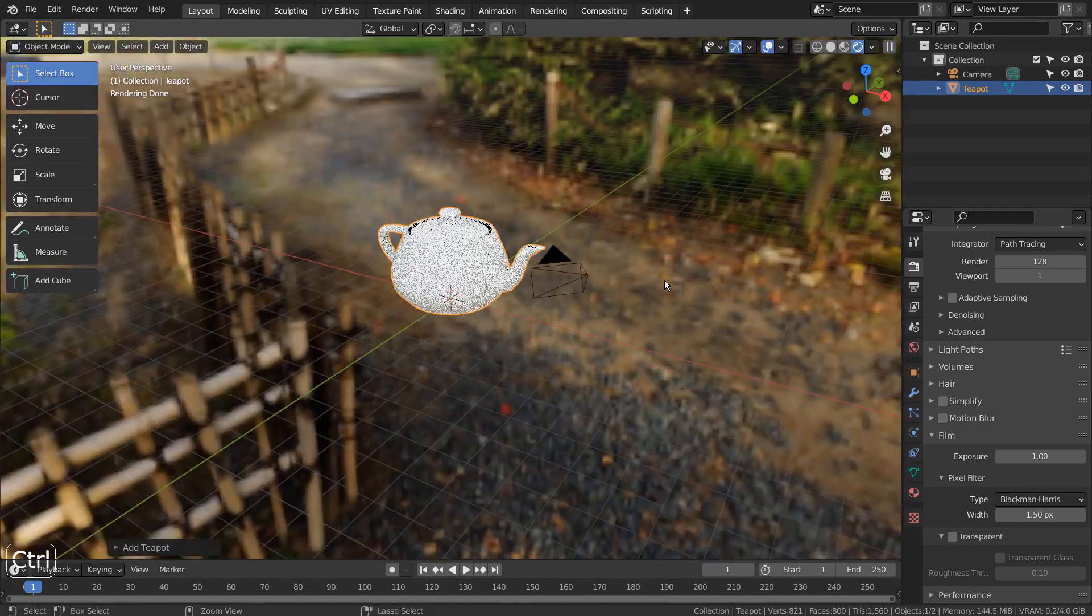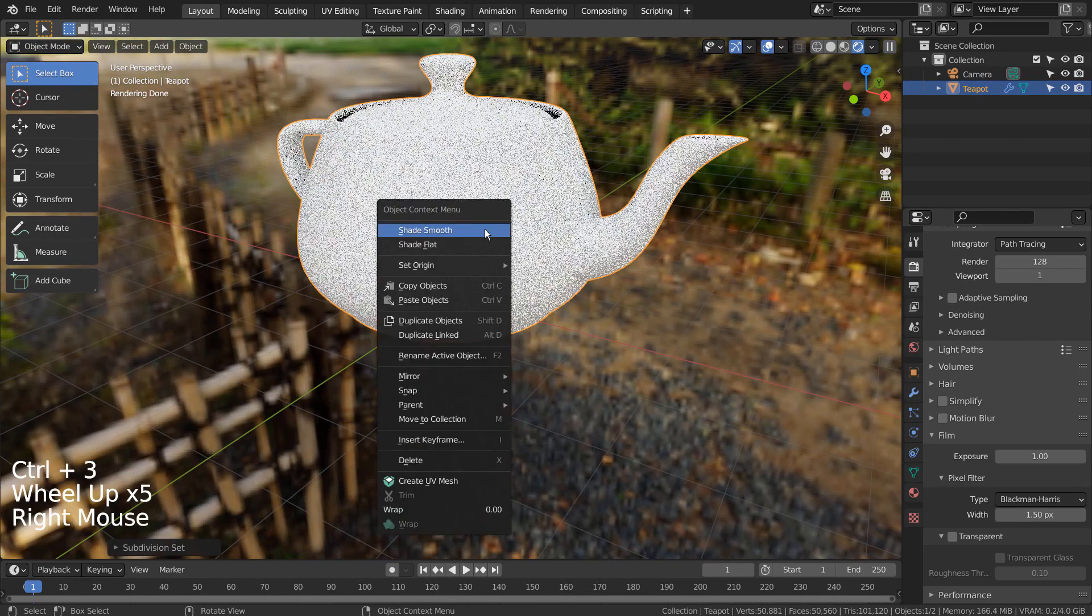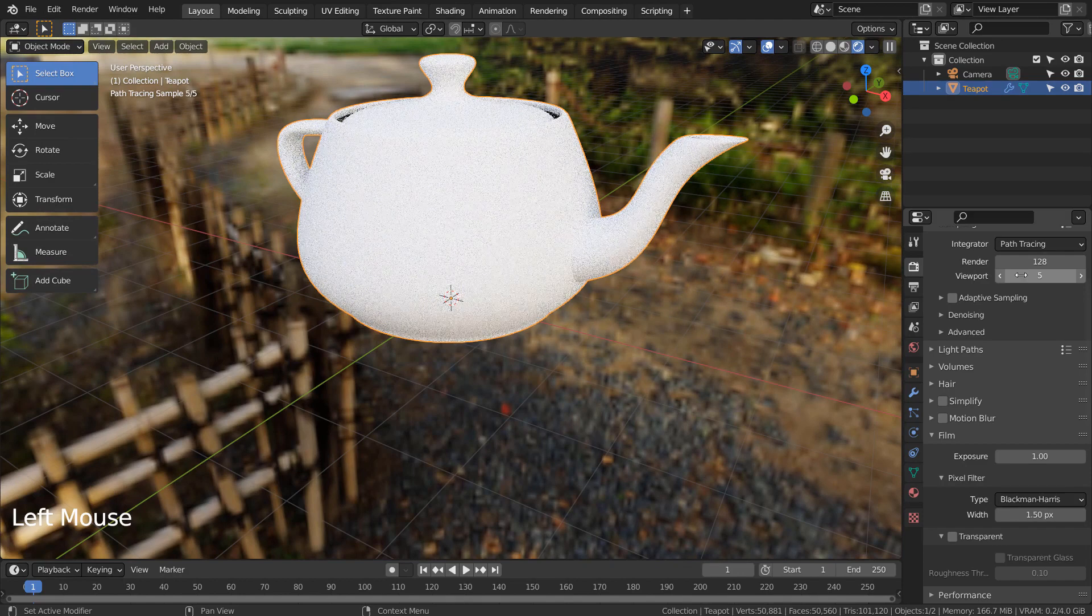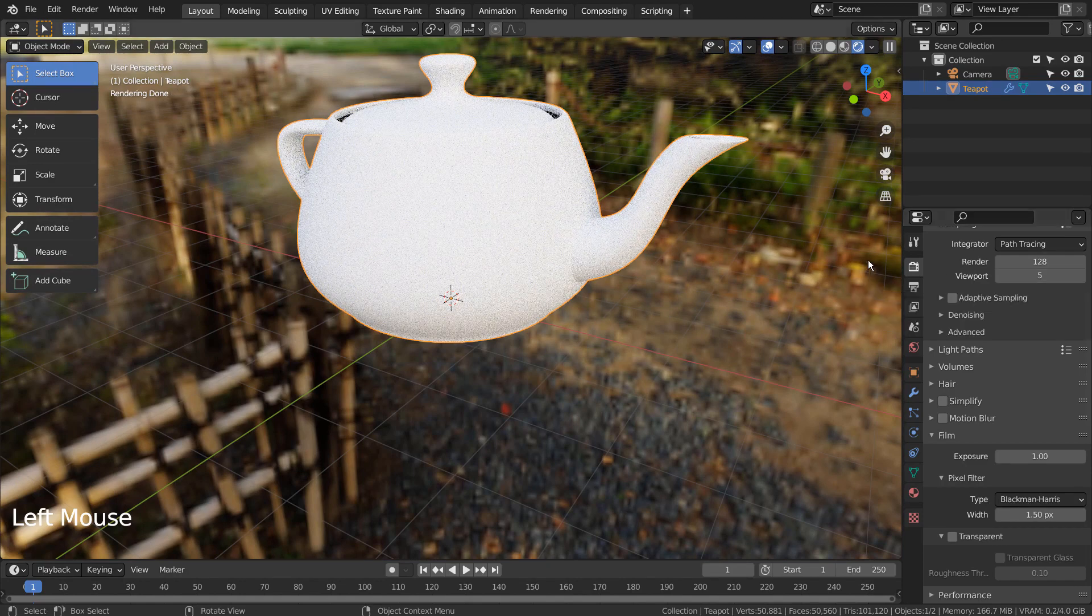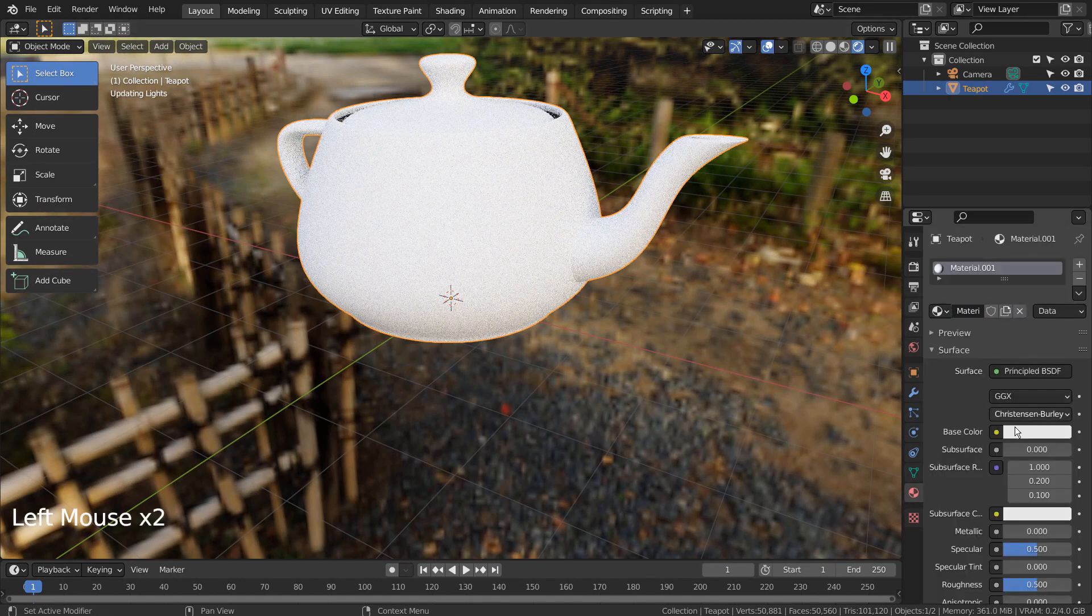Control 3 to subdivide. Right Click and Shade Smooth to smooth the surface. I'll add a shiny reflective material.